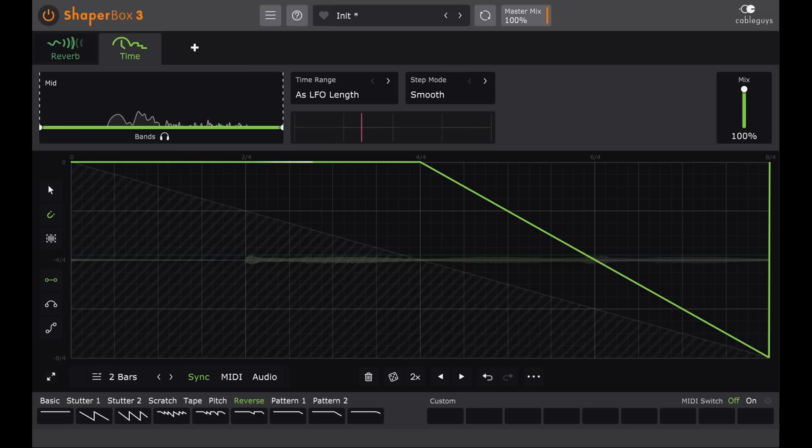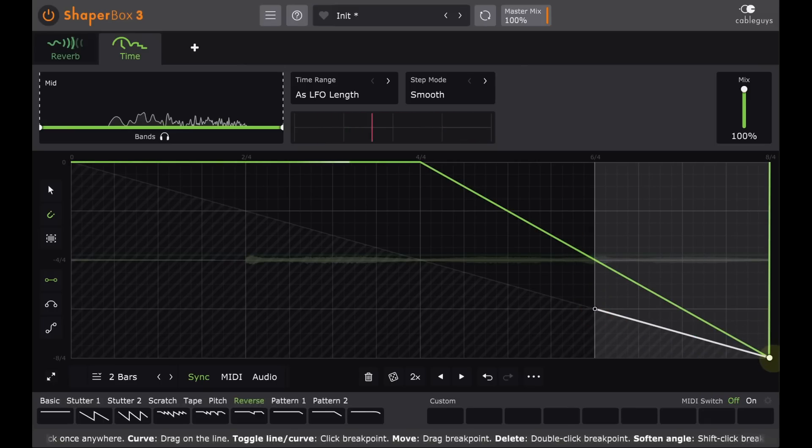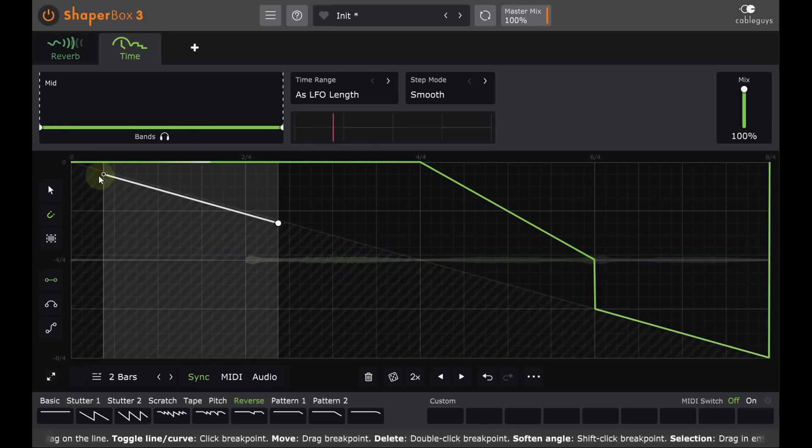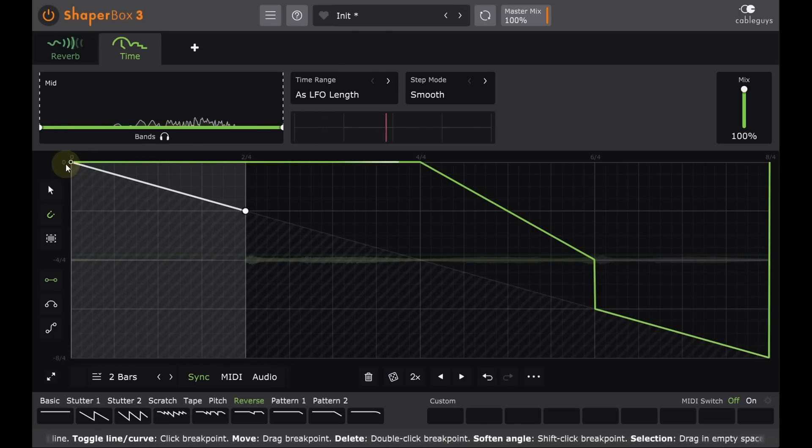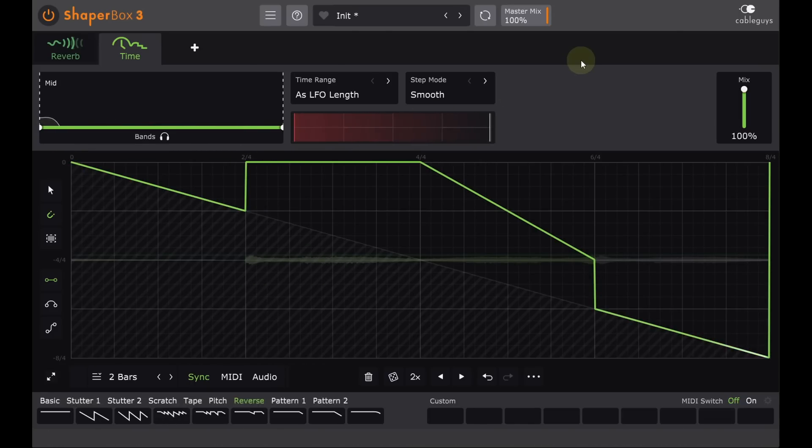If there are little bits of reverb tail appearing elsewhere in the pattern, you can clean those up by matching the gradient of the shaded area. This will stop the playback head for those sections and give you silence.